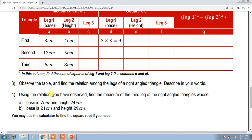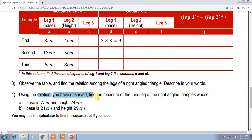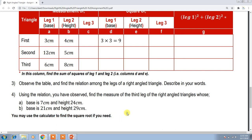Once you see that relation, you will use it for two additional triangles — one with base 7 cm and height 24 cm, and another with base 21 cm and height 29 cm. These are large numbers so you don't need to draw them. Using the relation you discovered, when two legs of a triangle are given, you can automatically calculate the third leg. For square roots or squares, you can use a calculator.